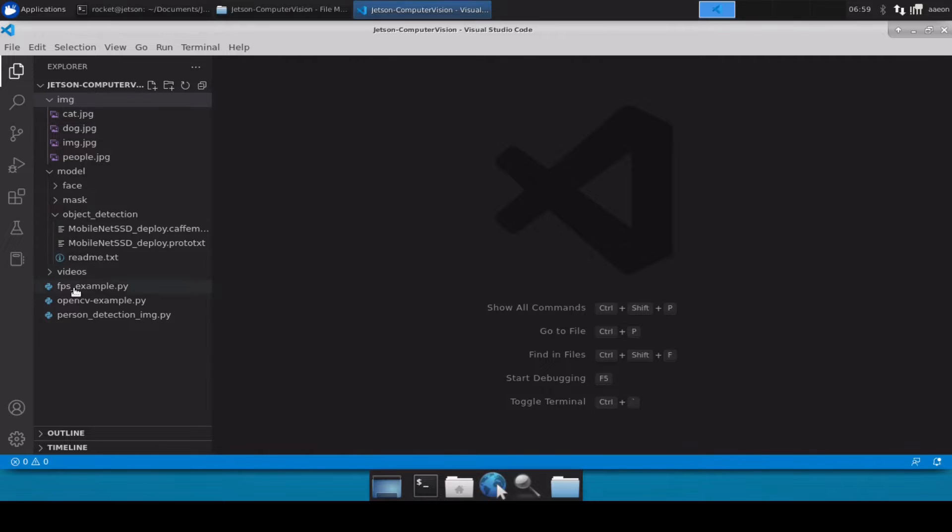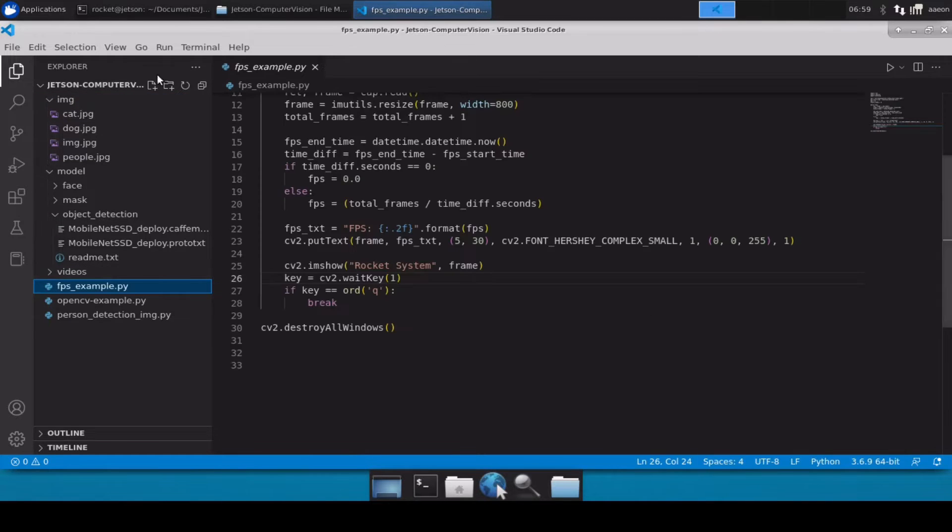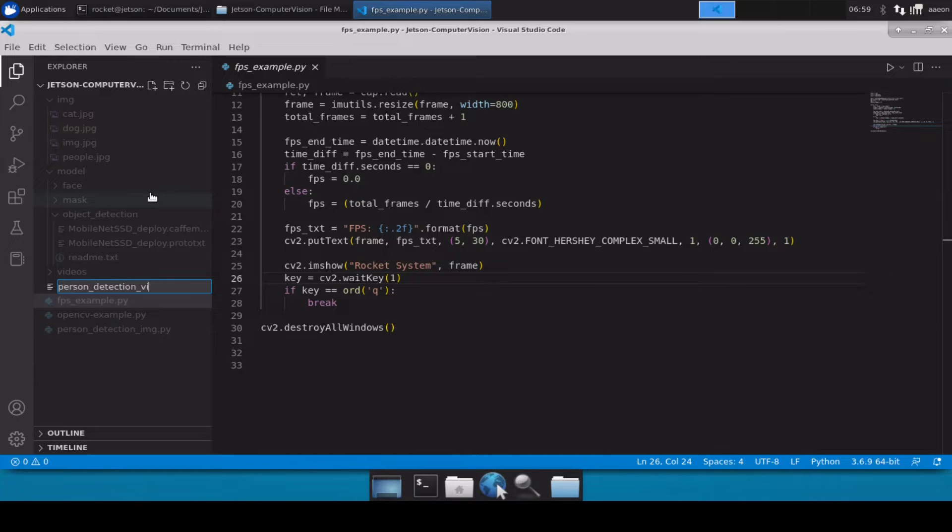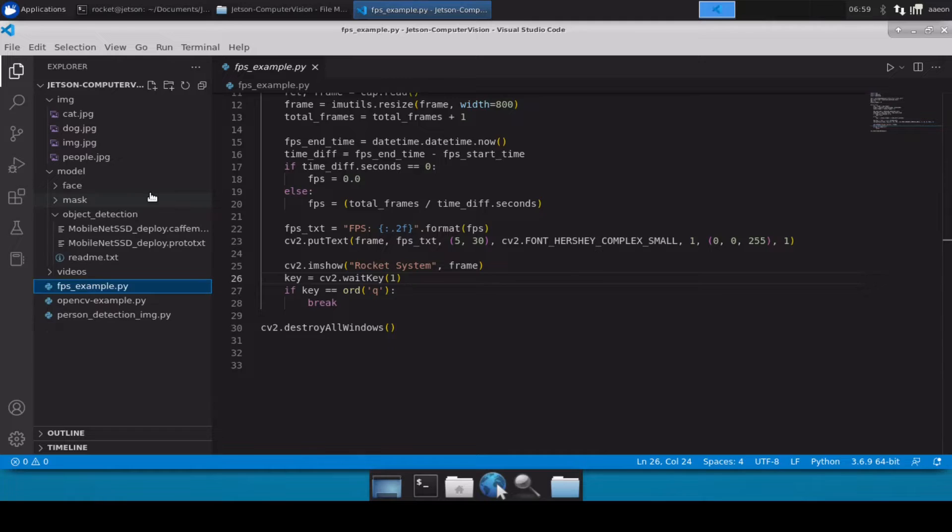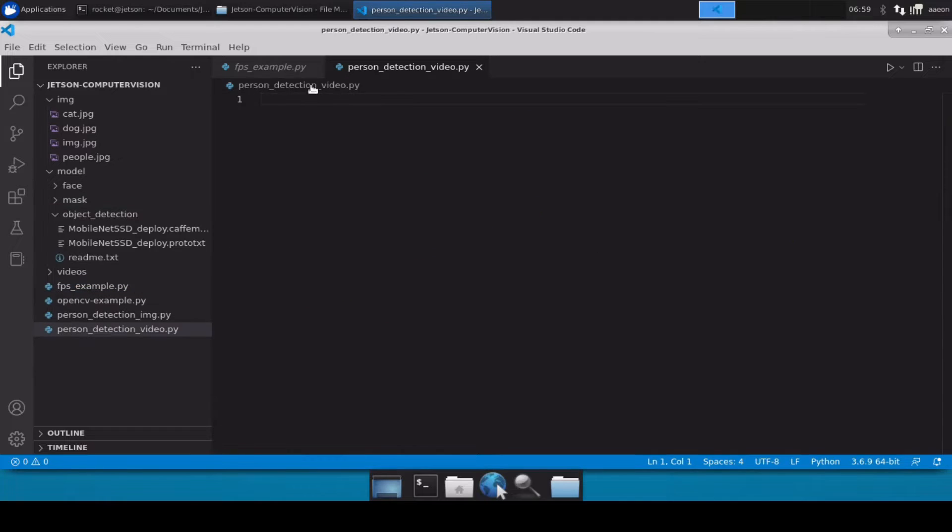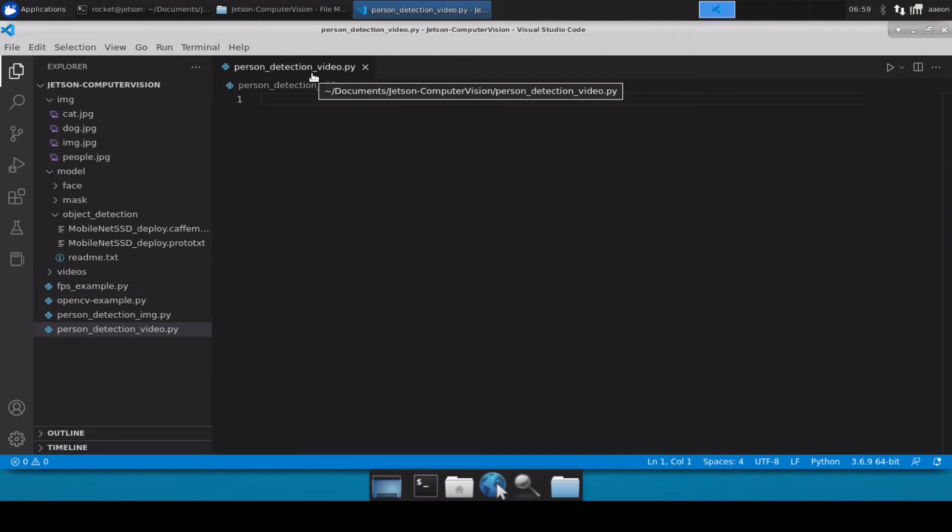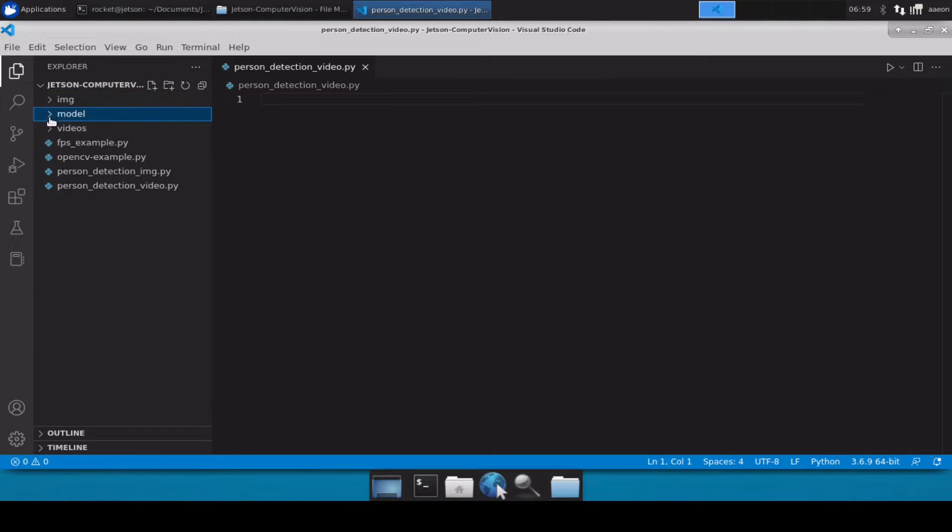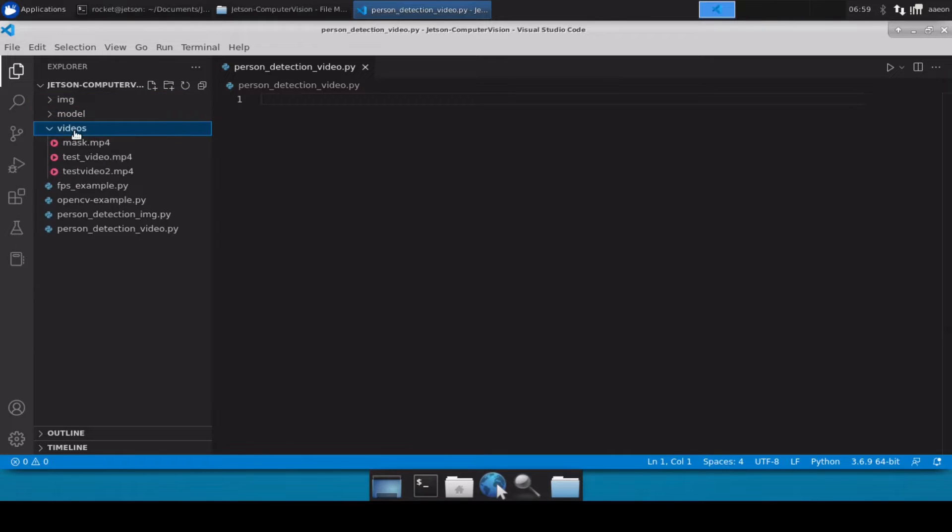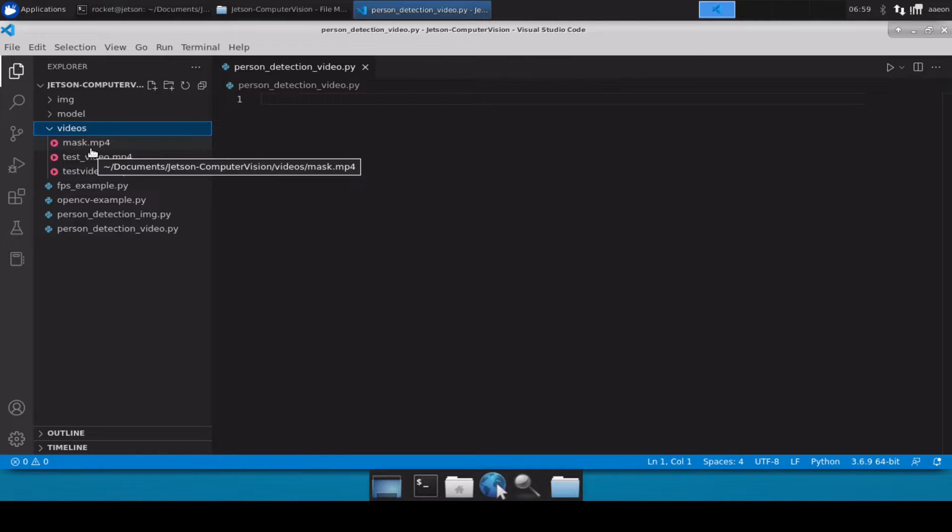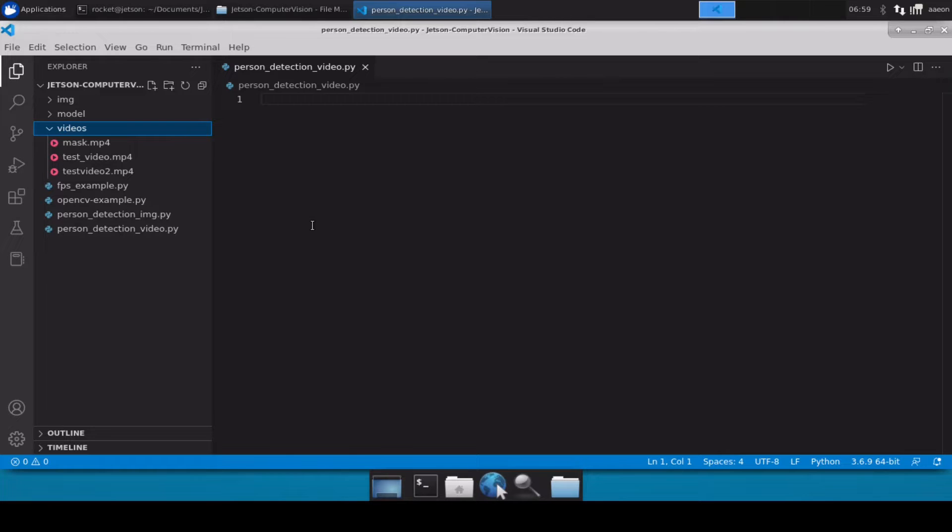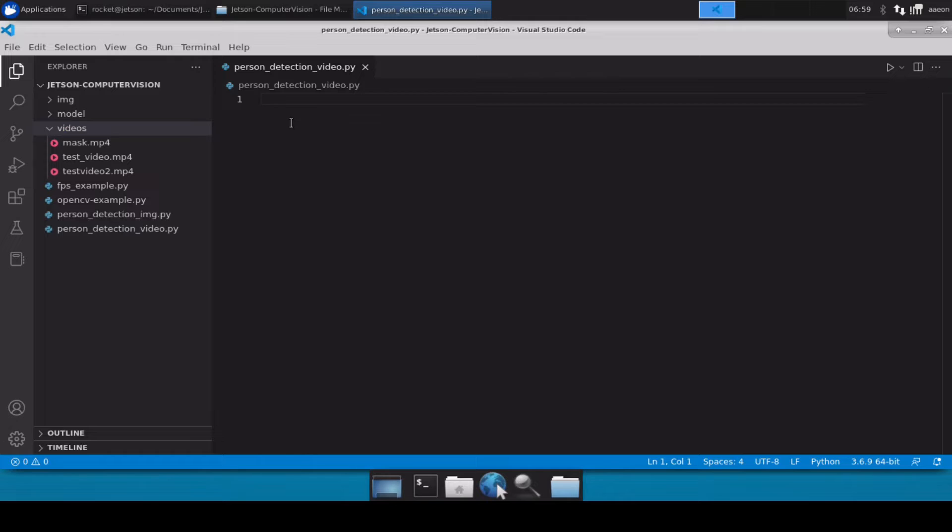So let's close this and create a new file. Let's name it as person detection video dot py. Now you obviously need a video file. I have provided my video files inside the videos directory. I have my own test video files but you are free to use any other video files if you want. You can also download this whole project from the link given in the description box. Now let's come back to our coding part.